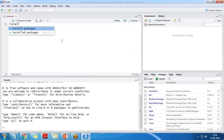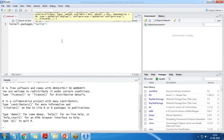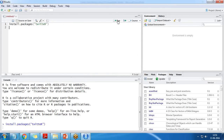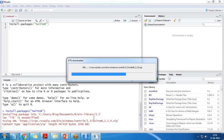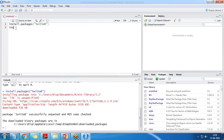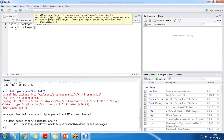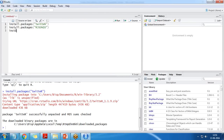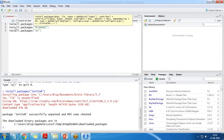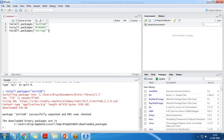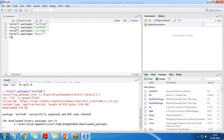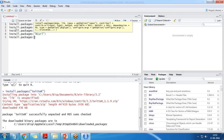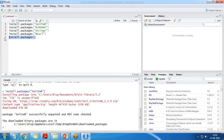We can also install packages using the install packages menu option. The second package to install is rjson: install.packages('rjson'). Then install.packages('stringr') and install.packages('RCurl'). I have already installed twitteR, so we need to install these four packages in total.